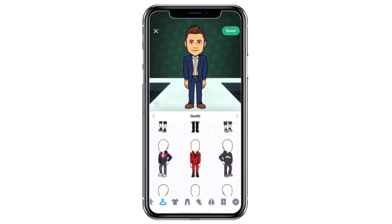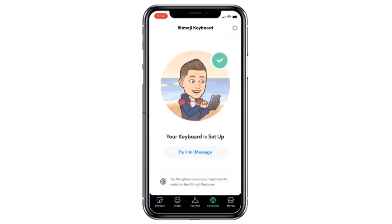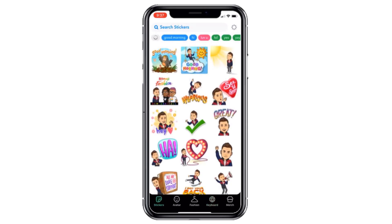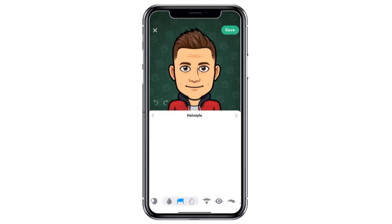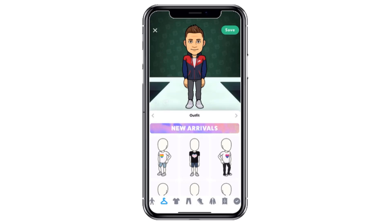I'm going to keep my Nike sweatshirt on and I am, for the most part, done. I'm going to save my avatar, which will also save my outfit. It'll say your keyboard is set up. When you're typing a text message to somebody, you'll have the option to use your Bitmoji. At the bottom you can see that you have stickers that come up automatically. You can go back and change your avatar or fashion closet anytime.